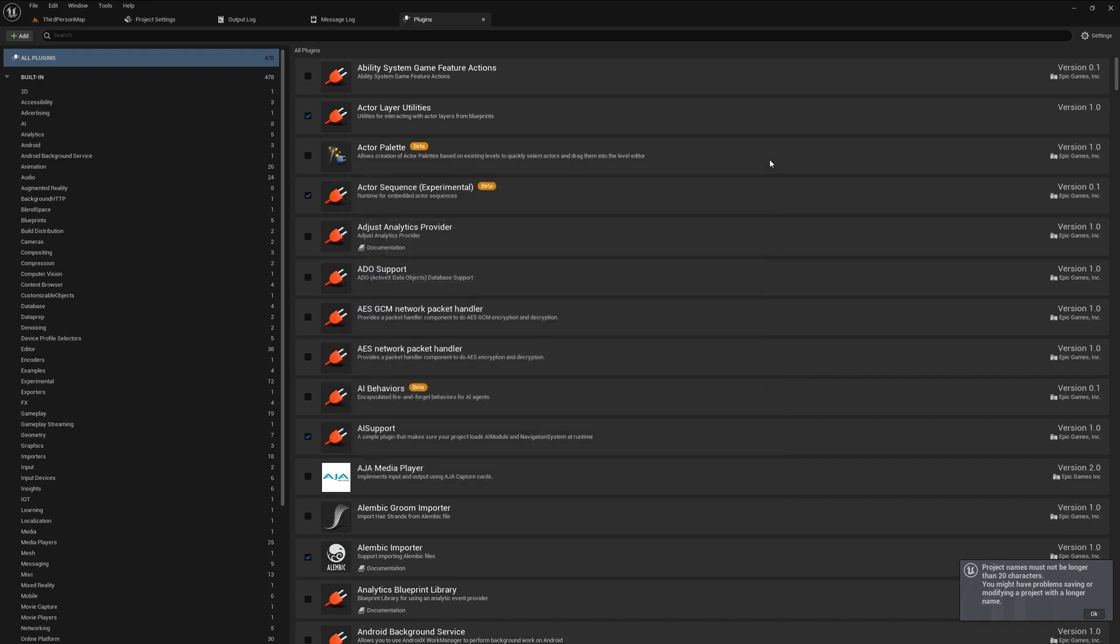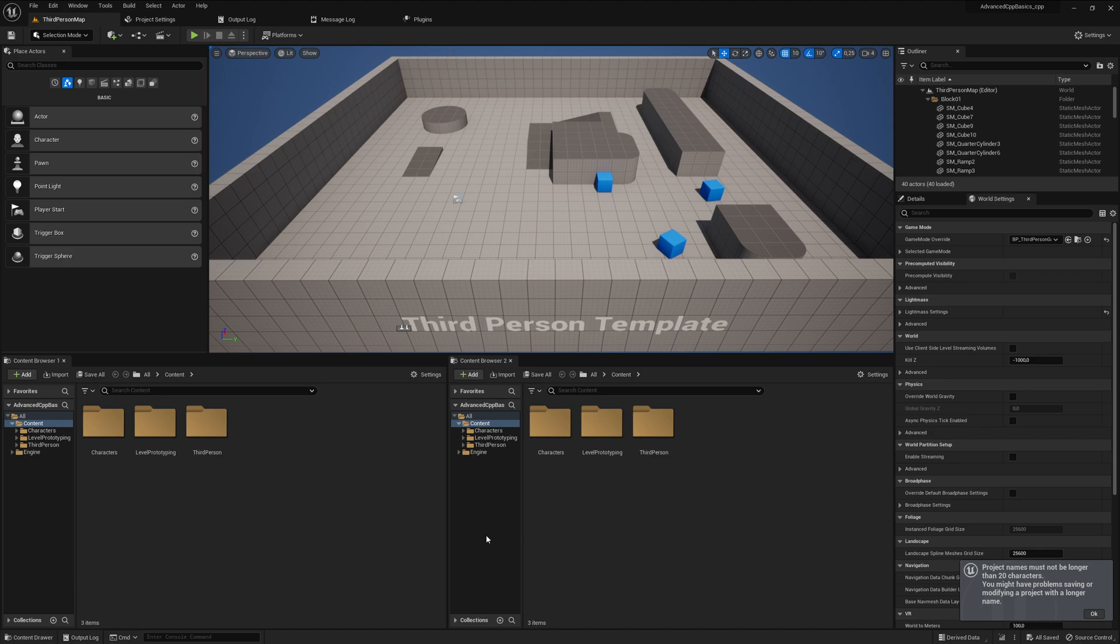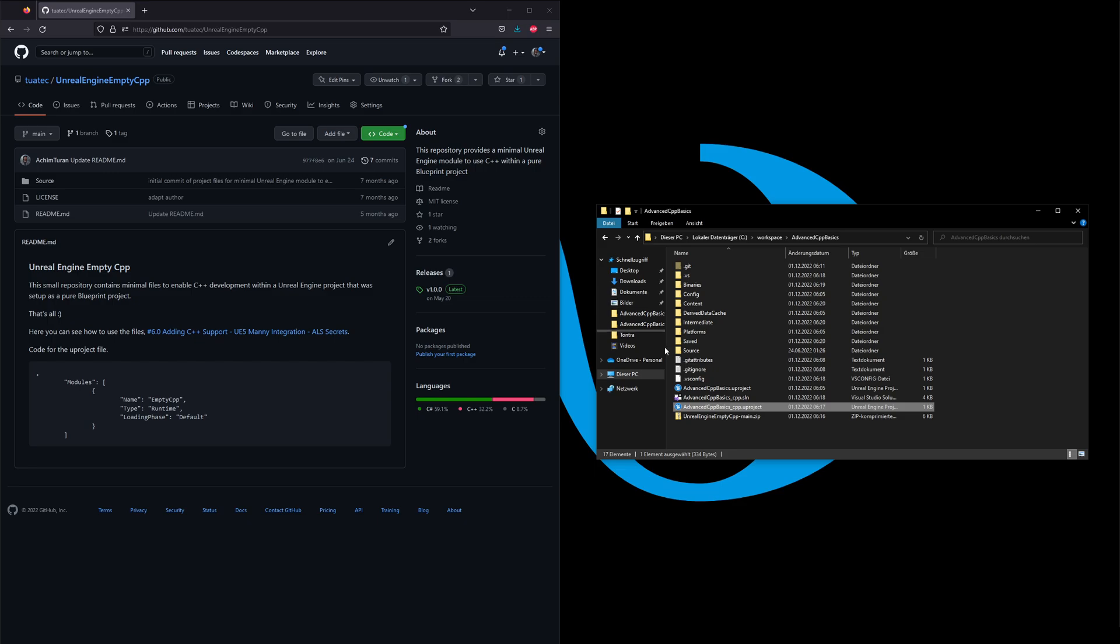But yeah, that's how you can add C++ to your project even if you have a pure Blueprint project. And you can still use the project as a pure Blueprint project if you build the stuff and provide the DLLs or the binary files.